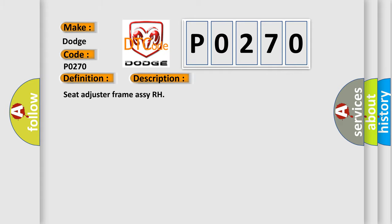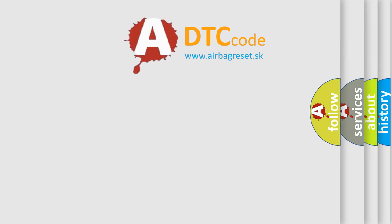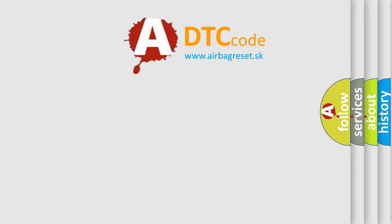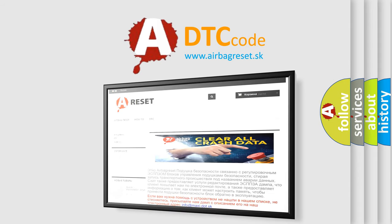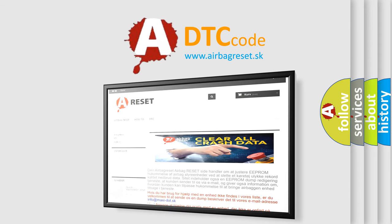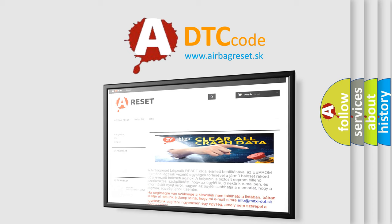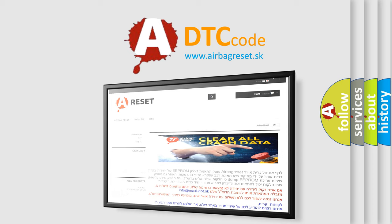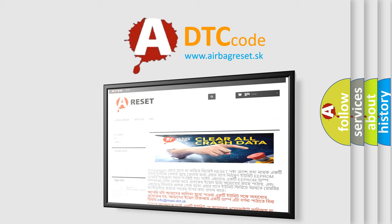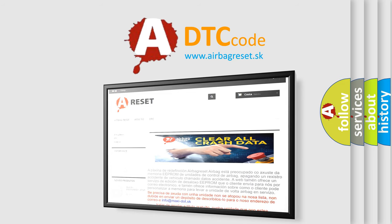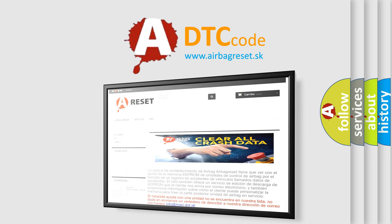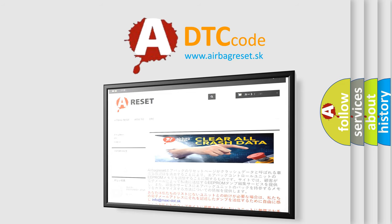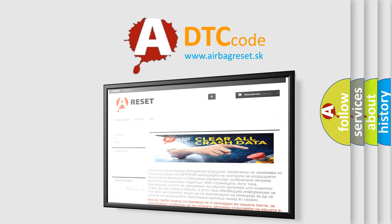The Airbag Reset website aims to provide information in 52 languages. Thank you for your attention and stay tuned for the next video. Bye.